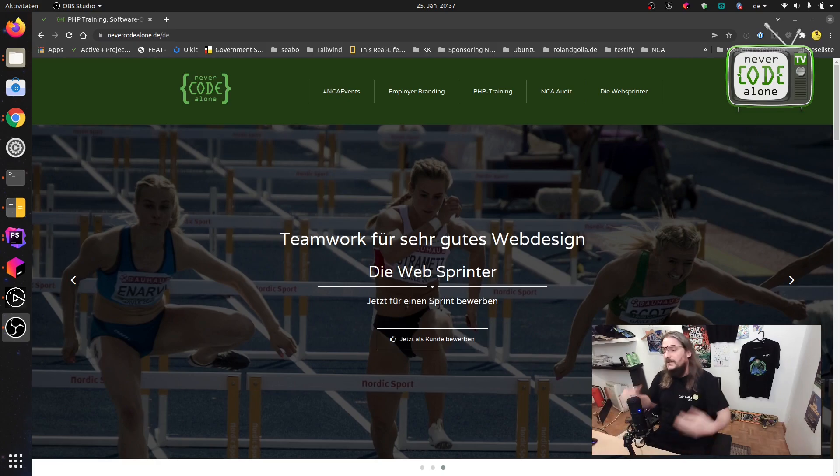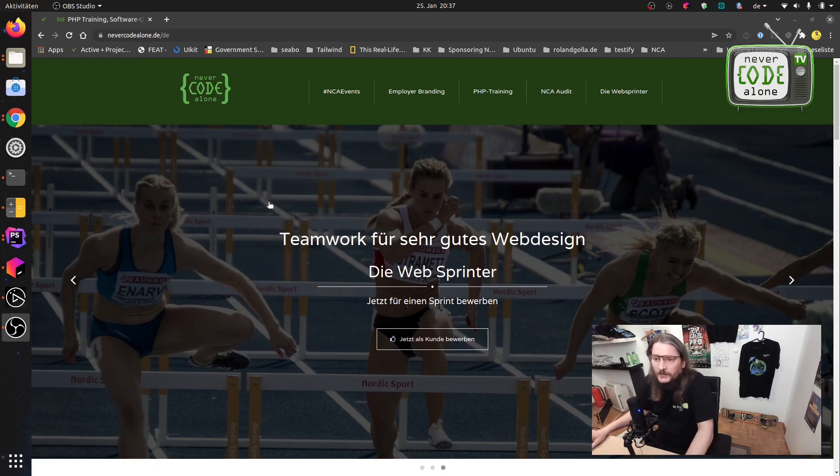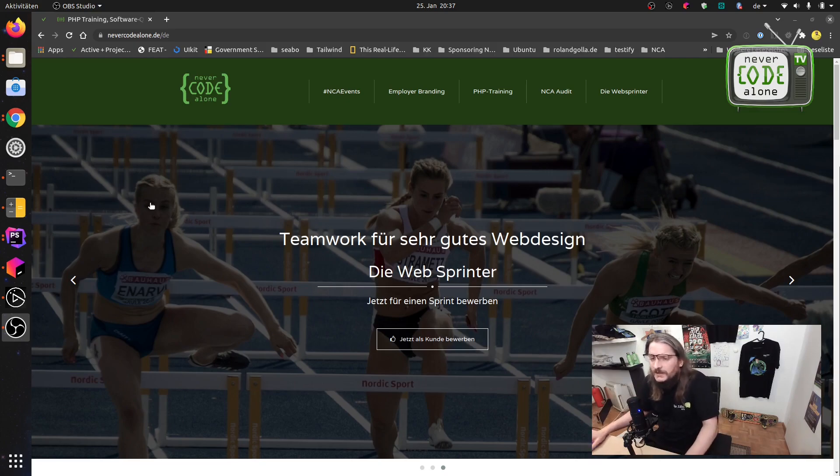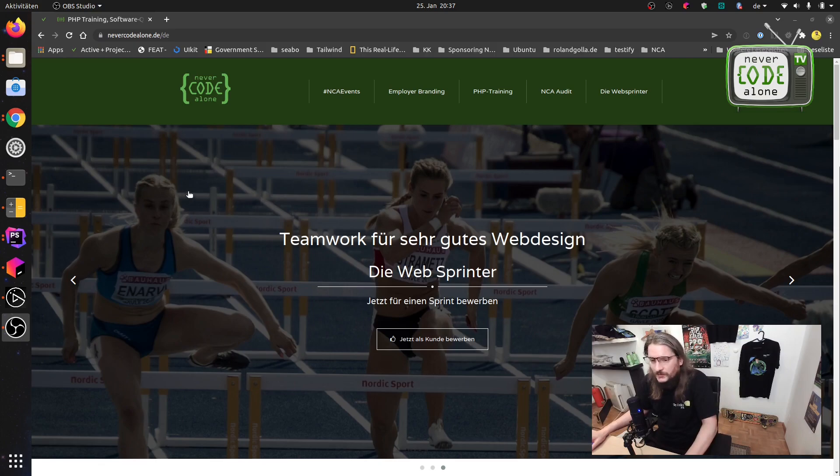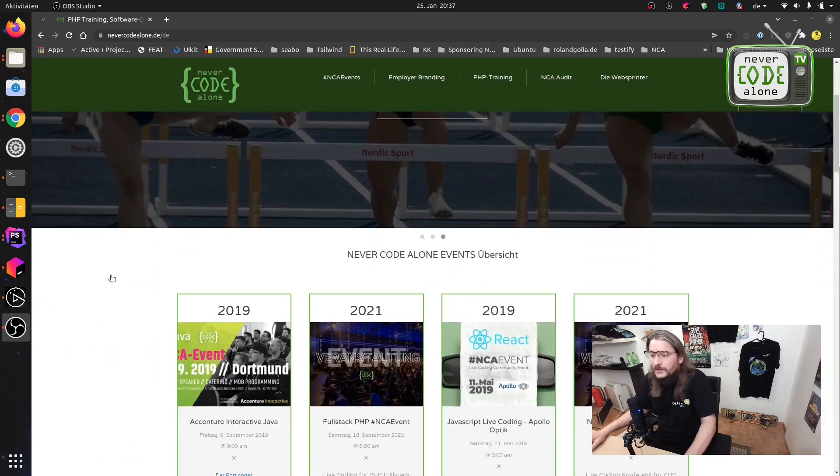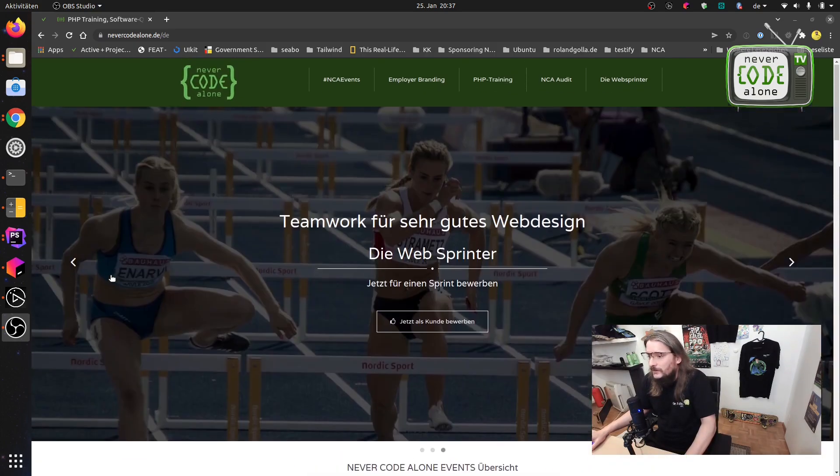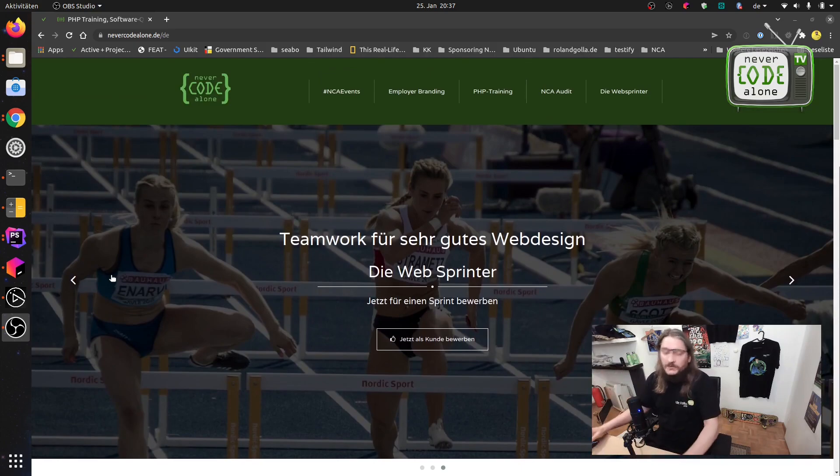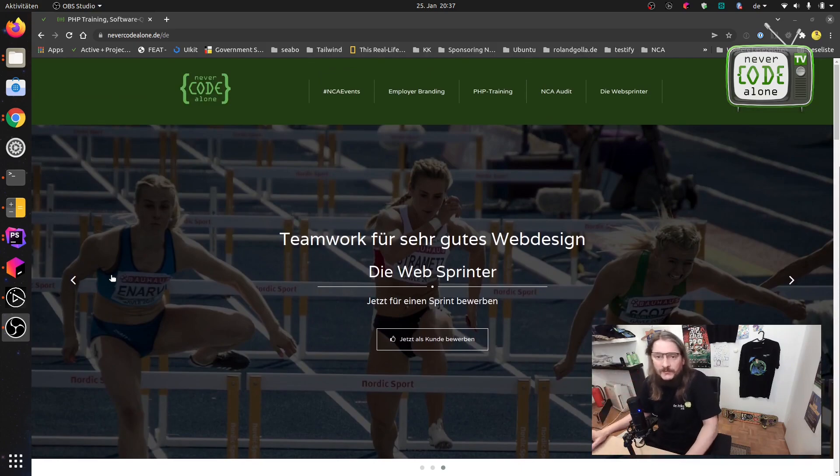Okay now let's dive in the topic. Now we are here on my NeverCodeAlone.de page, which is the SuluCMS page.